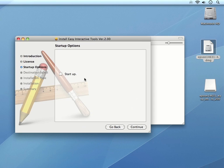Now, I'll click to place a check in the box for Startup. This will open the Easy Interactive Tools when I start up my computer. And then we'll click Continue.